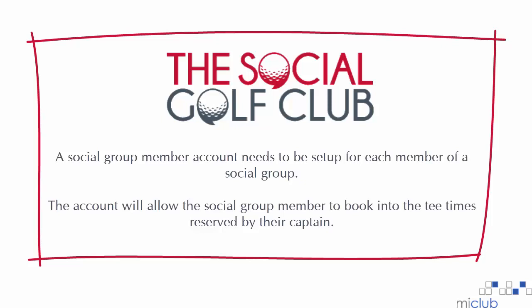A social group member account needs to be set up for each member of a social group. The account will allow the social group member to book into the tee times reserved by their captain.